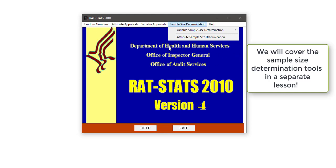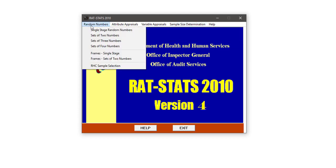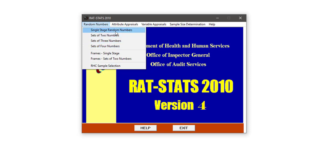Once you've gotten your sample design and sample size, you need to actually select your sample, and that's where the random numbers piece comes in. We already covered the single stage random number generator in lesson one. Rattstats has many random number generators, but for almost all day-to-day healthcare audits and internal reviews, the single stage random number generator is sufficient.